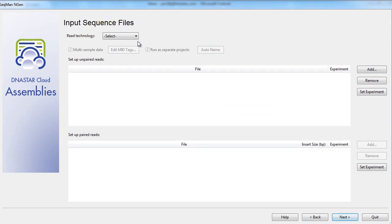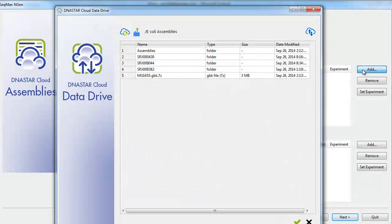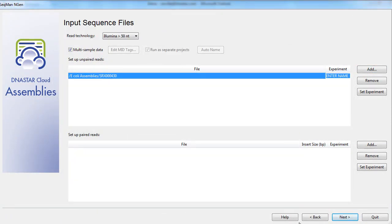Next, we'll select our read technology and start adding in our reads. We'll start adding in the folders we had previously uploaded from the data drive, and we'll name these folders as we go.